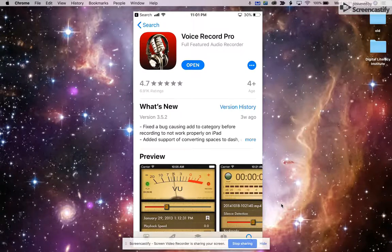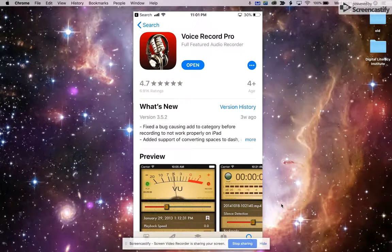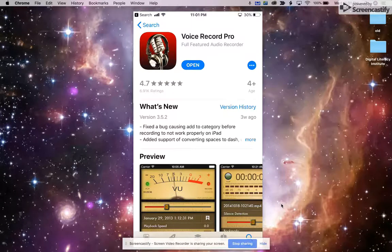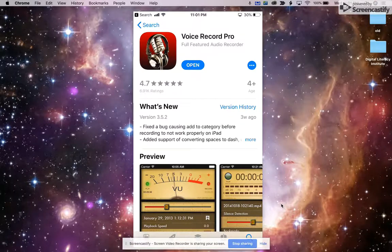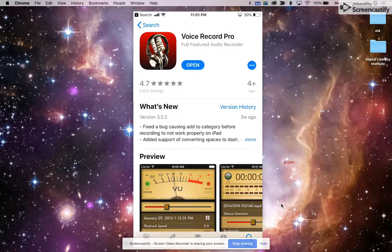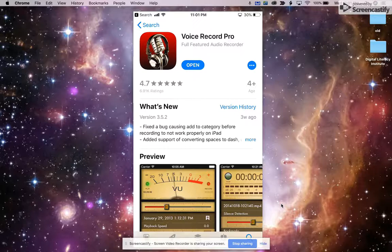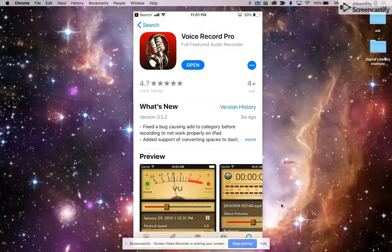Hi, it's August the 28th, 2019. This is Dr. Wes Fryer, and I'm going to share a quick demo of a free application for your iPhone called Voice Record Pro, and how you can use that to create a very simple, no-edit podcast or radio show.